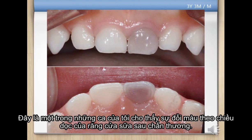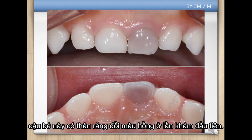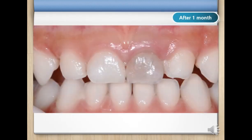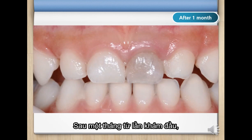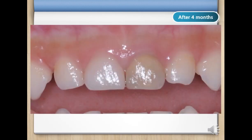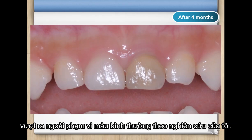This was one of my cases showing the longitudinal color change of a post-traumatic primary incisor. As you can see, this boy had a pink discolored crown at his first visit to our clinic. After a month from the first visit, the color of his crown changed from pink to gray. After four months, an unfavorable dark yellow discoloration of the crown was detected, outside the normal color range based on my study.